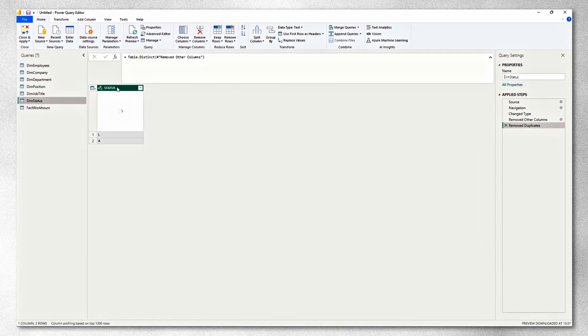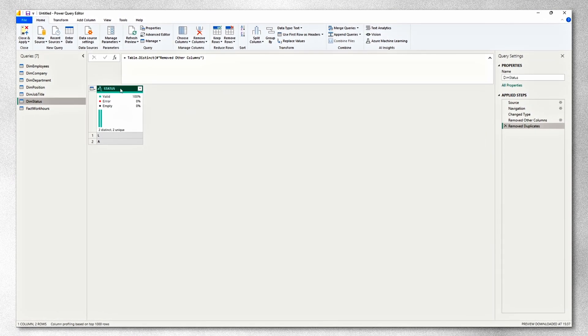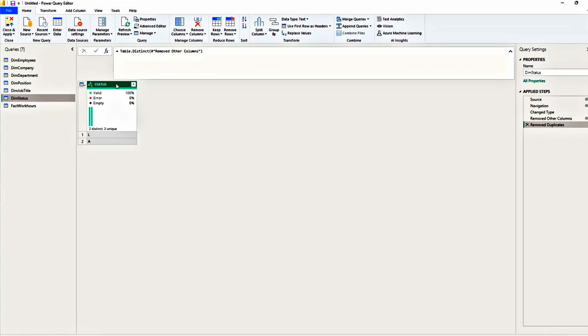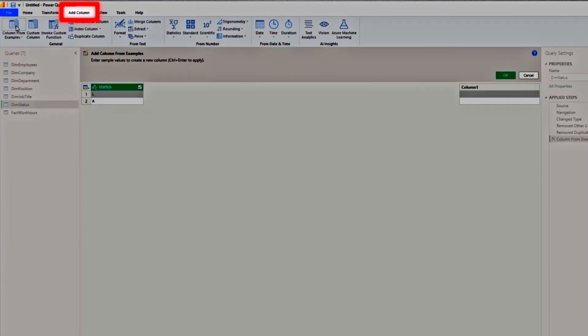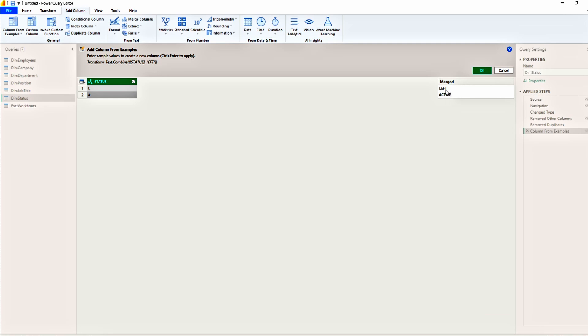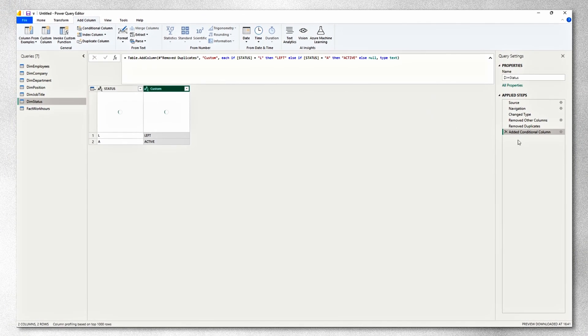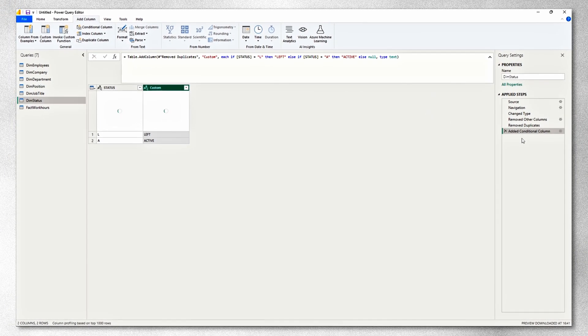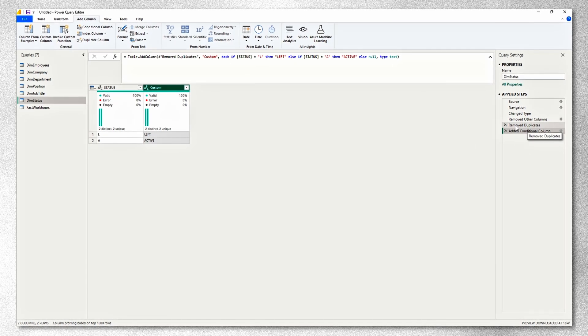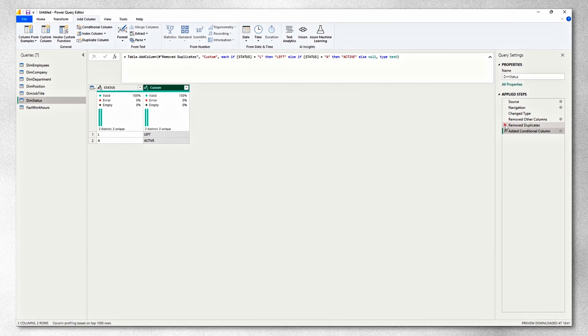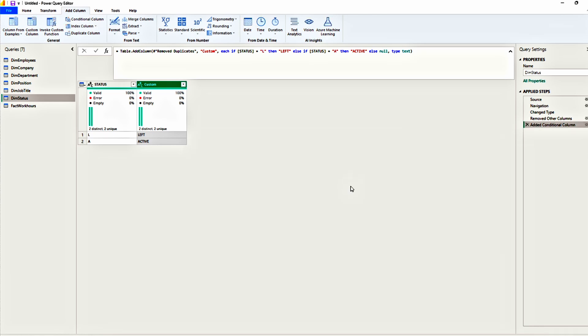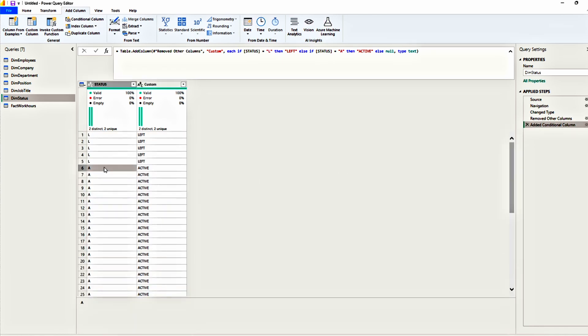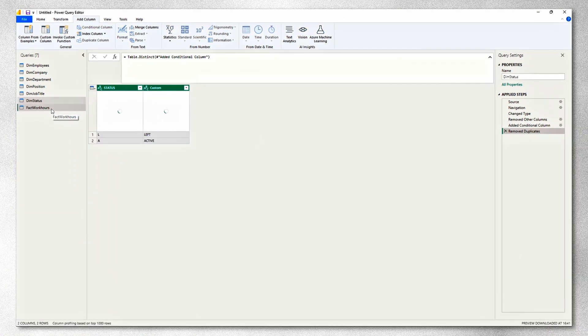Let's move to status. Now to status, you'll notice we only have the code. Why not add a description as well? A very quick and easy way to do it is add a column from examples. Where it says L, we can say left. And where it says A, we can say active. Press OK. And this will create your column. Let's see how this would look in a different scenario. Let's say we didn't remove the duplicates earlier. Let's remove this step right here. Yes, I'm certain we want to delete. See, wherever we have L, it says left. And where we have A, it says active. Now, of course, we don't want to keep the duplicates. So we will remove duplicates.